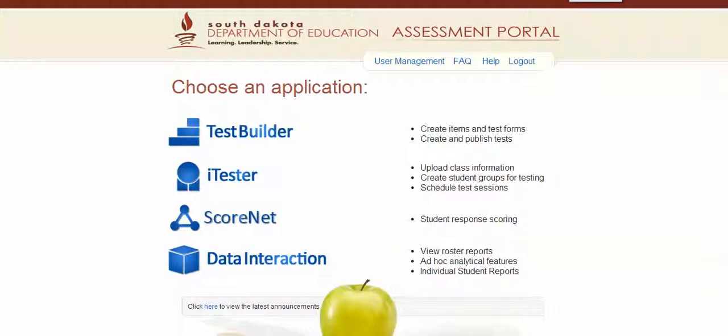This is a help video for South Dakota Assessment Portal. There are three main steps teachers will need to learn in order to use South Dakota Assessment Portal in their classrooms.